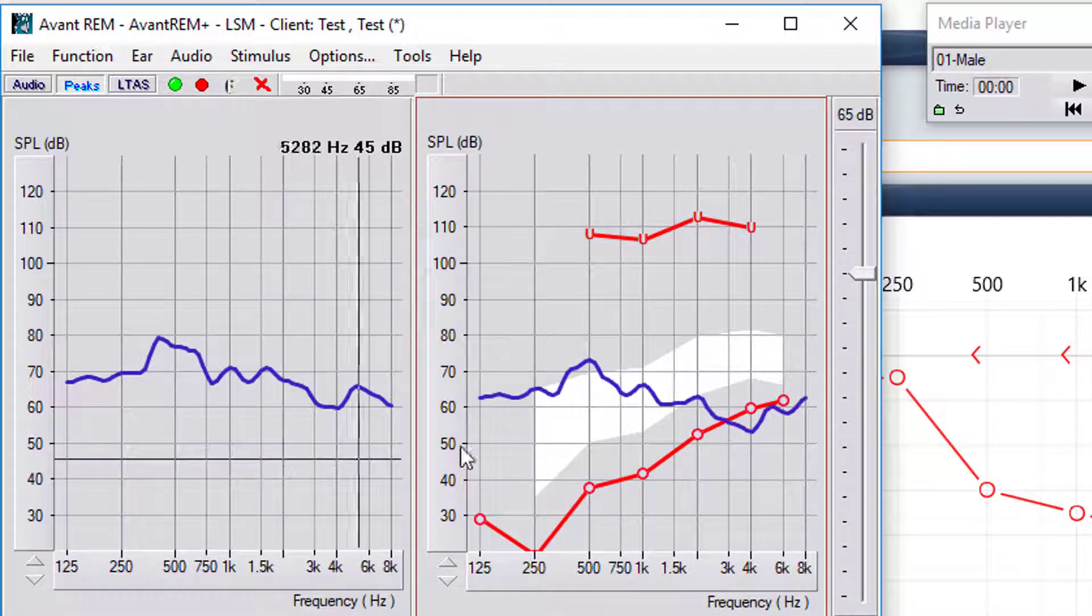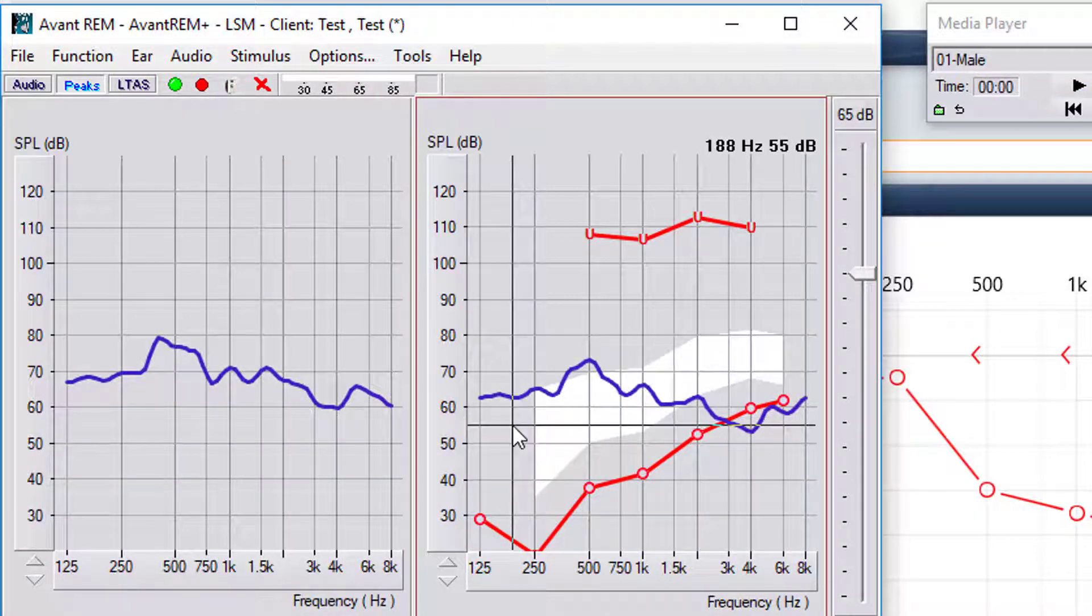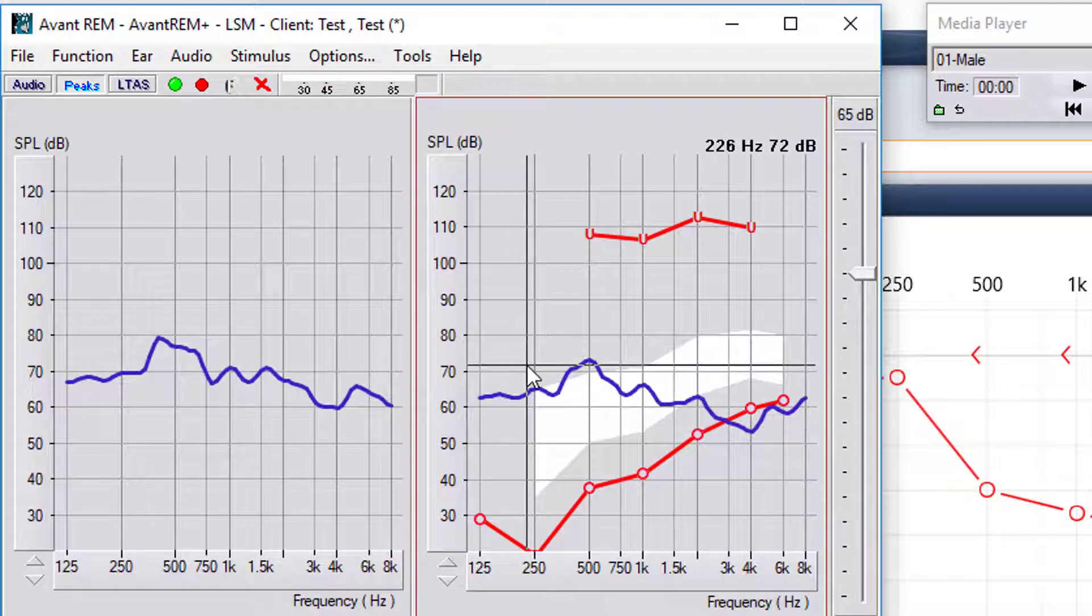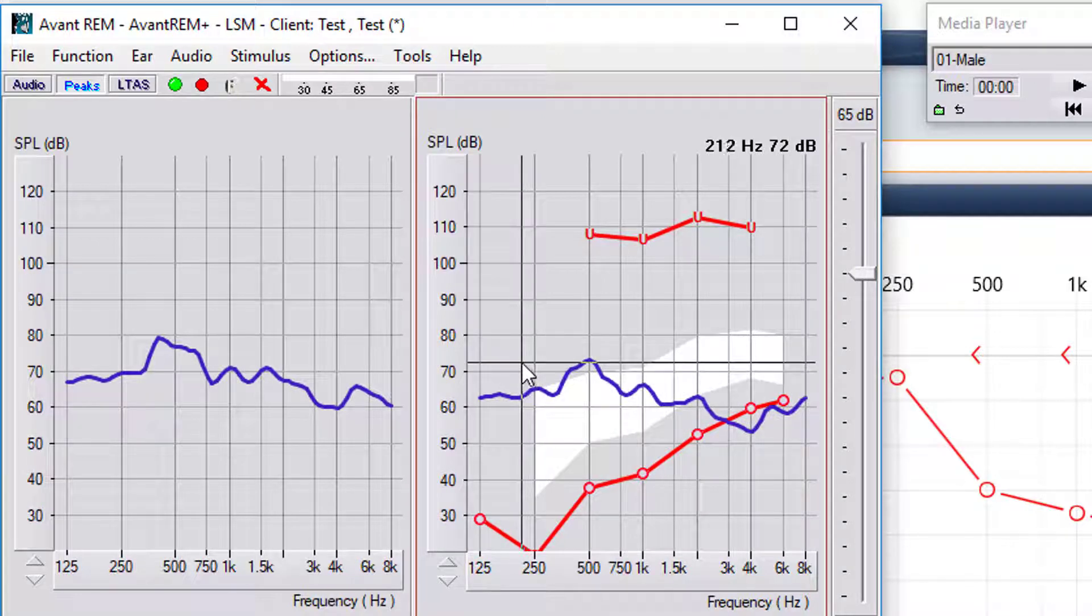This is our unaided response. There's no specific button that you have to press. It's just the probe tube in the ear without the hearing aid.